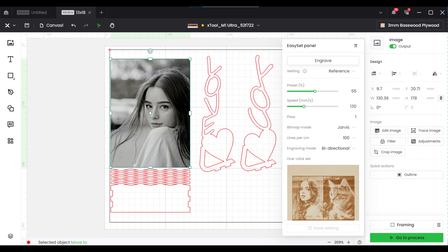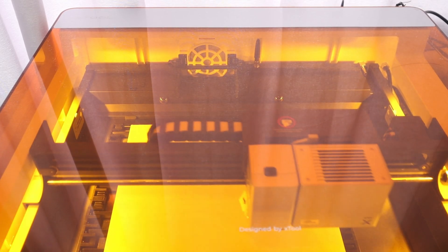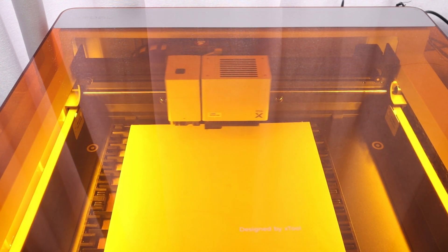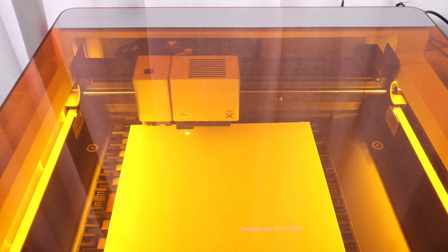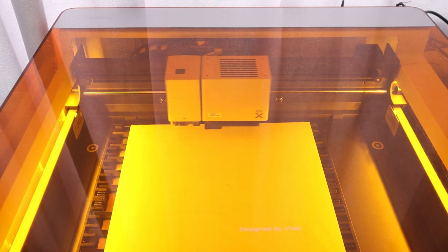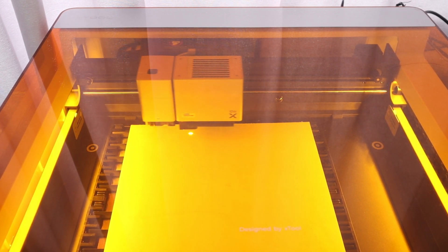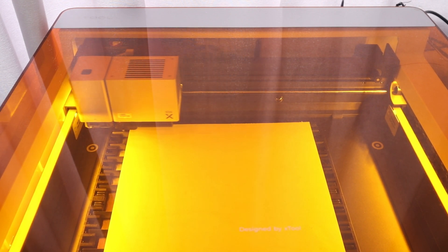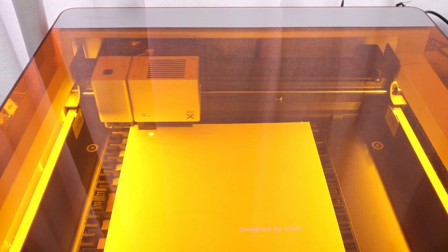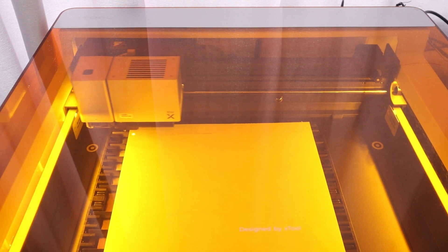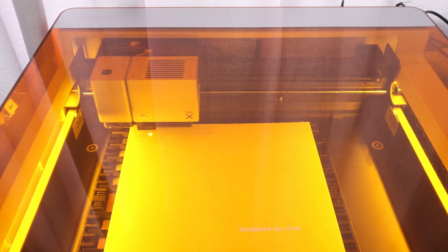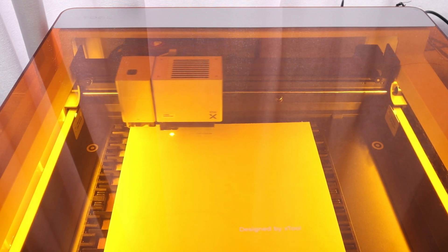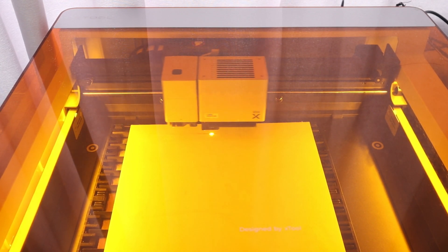The engraving quality of the X2 M1 Ultra on plywood is also awesome. I have made a stand-up album using 3mm plywood. The size of the photo parts is 130mm by 178mm. The parameters for engraving the photo parts on the plywood are 55% laser power, 130mm per second engraving speed, and 100 lines per cm. All projects took 51 minutes to engrave and cut, and most of the time was spent engraving the photo parts.